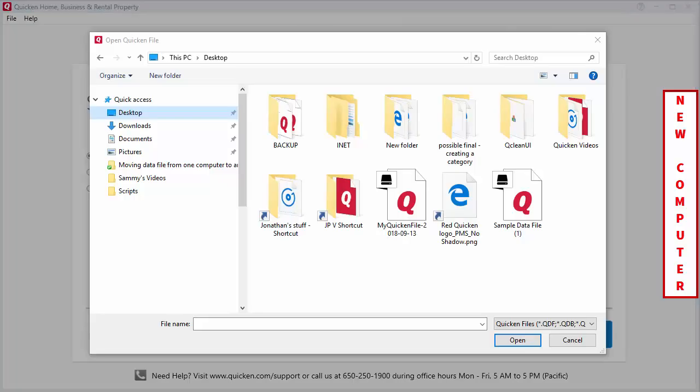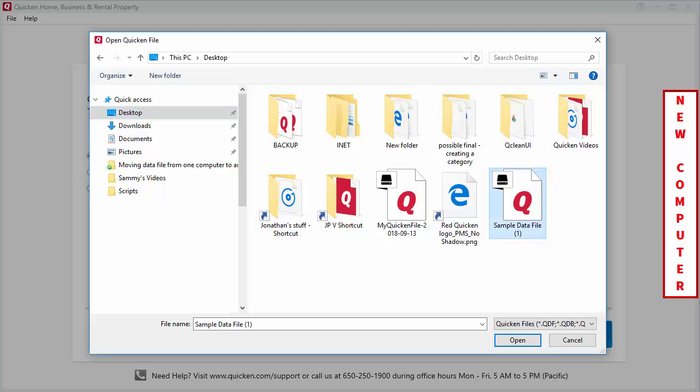A File Explorer window will appear and you'll need to locate and select your data file. Then, click Open.